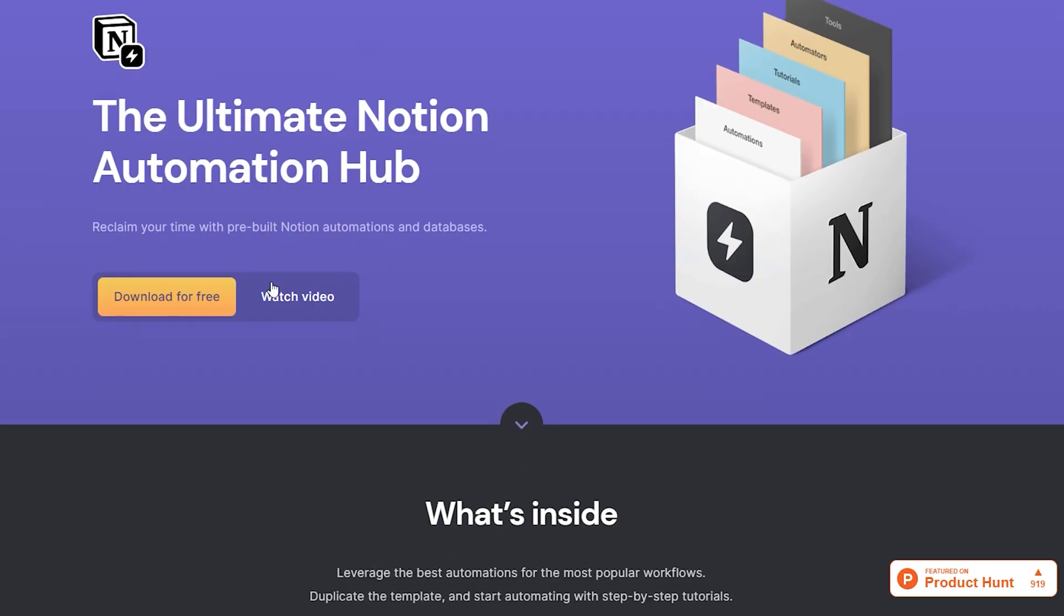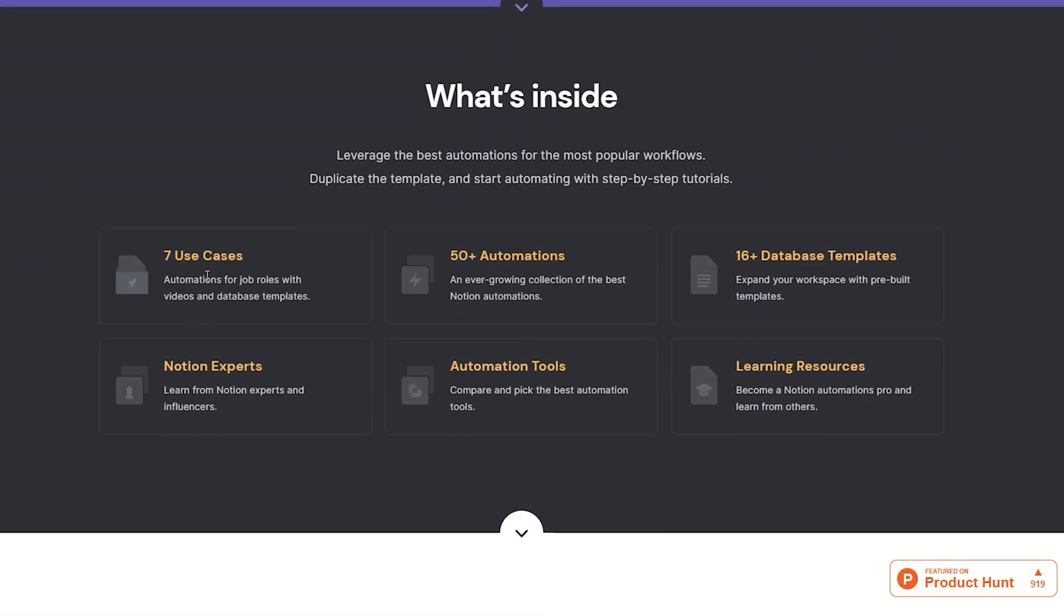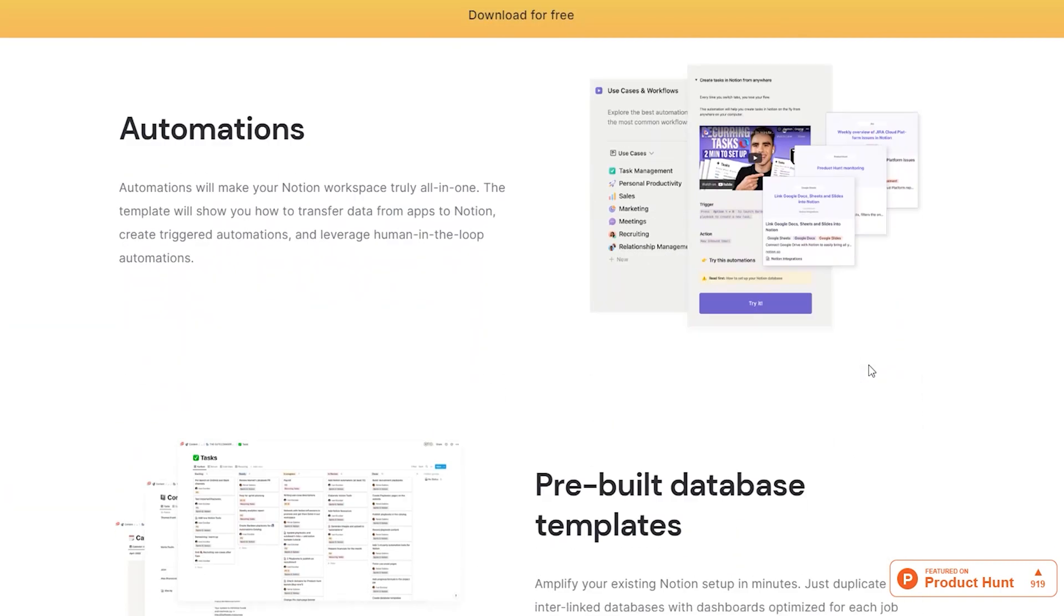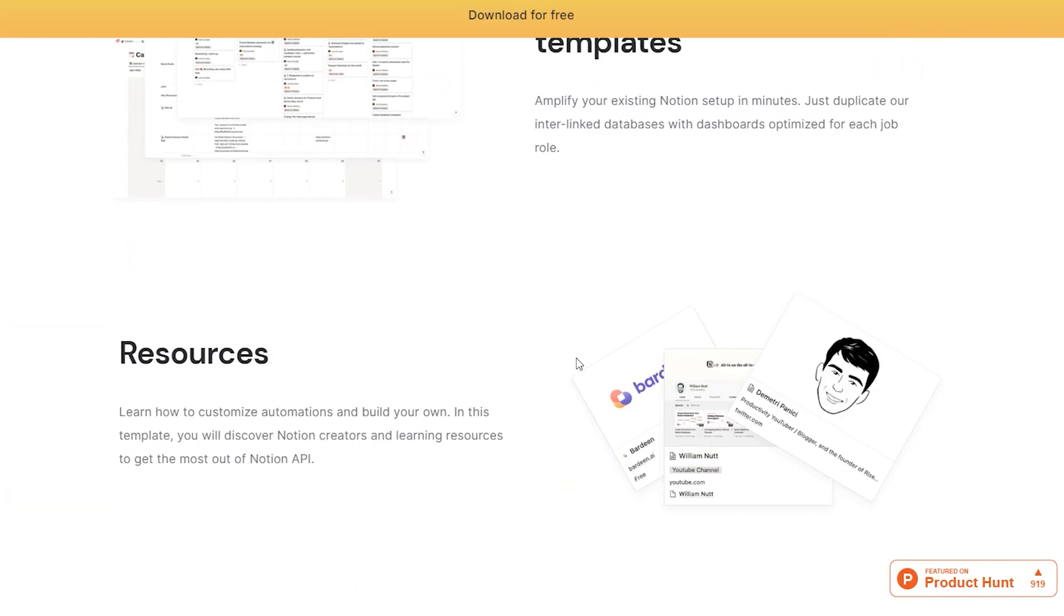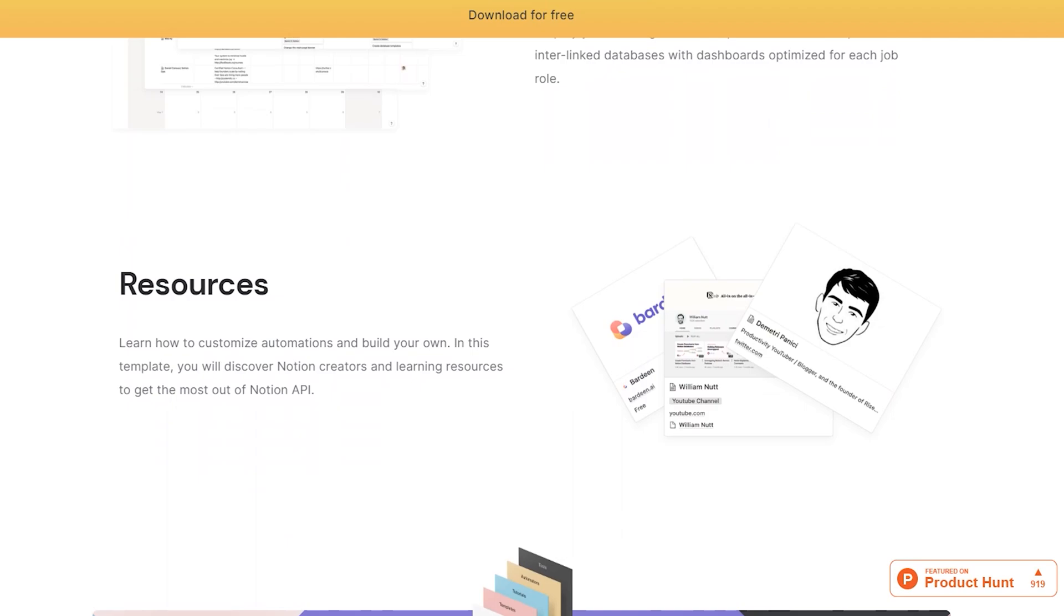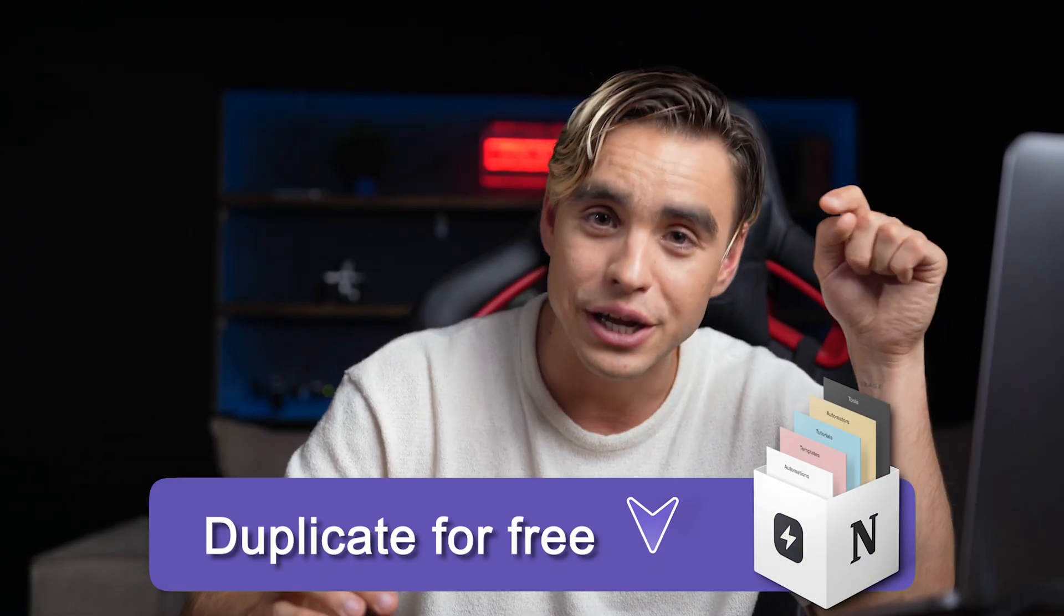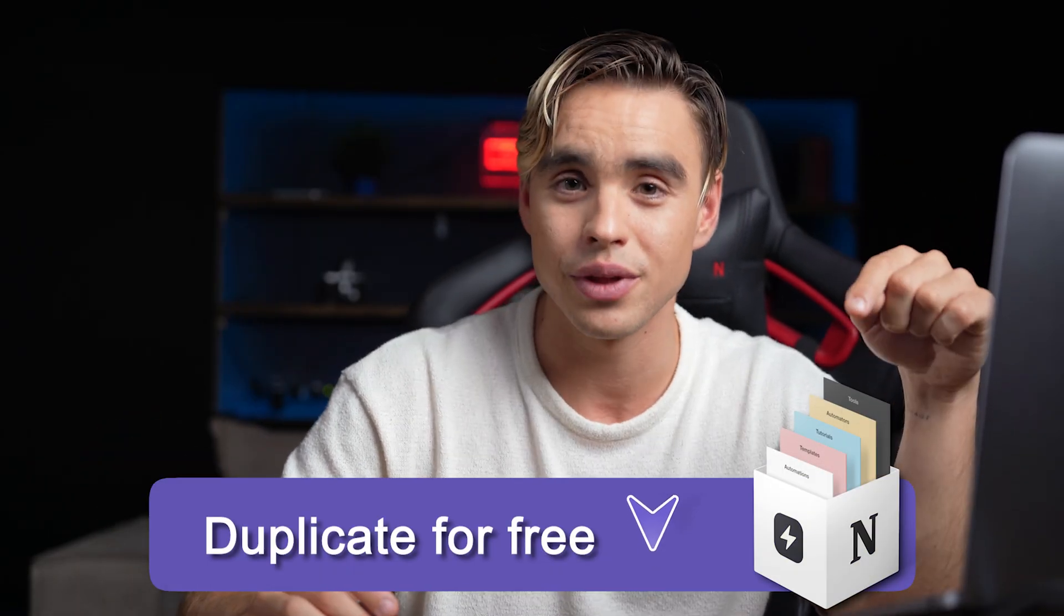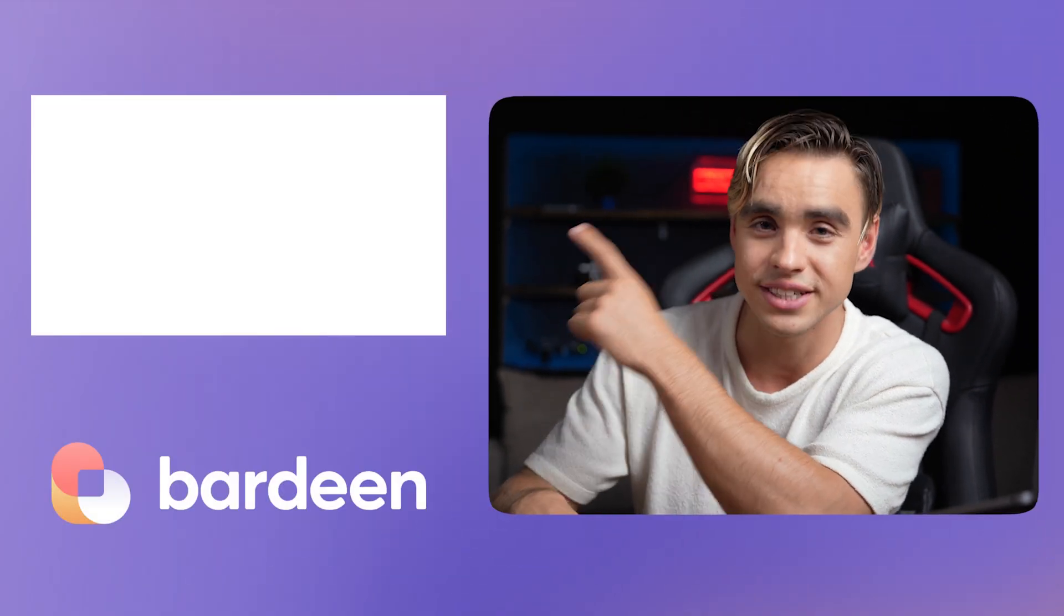So Notion progress bar ain't rocket science. Up next, check out the Notion automation hub. It has a bunch of cool pre-built databases, automations to save you time in Notion and resources. It's completely free and you can duplicate it by going to the link in the description below. Up next, check out this video to see what's inside.